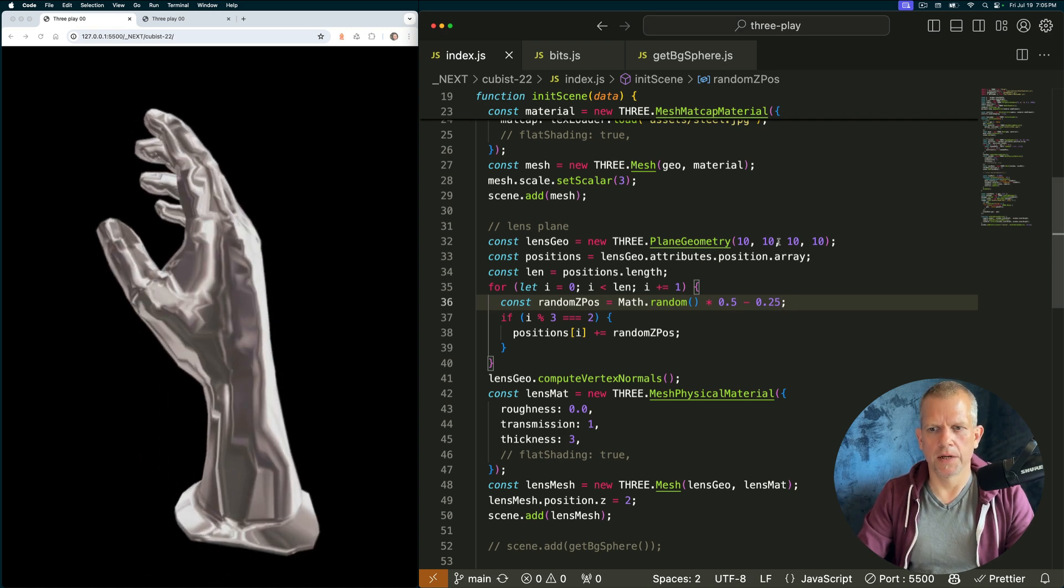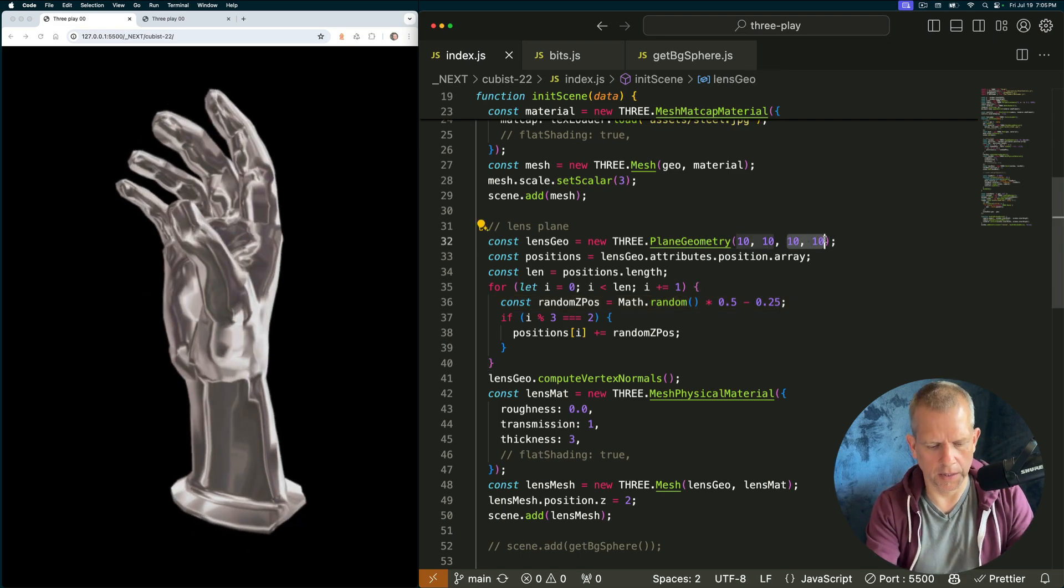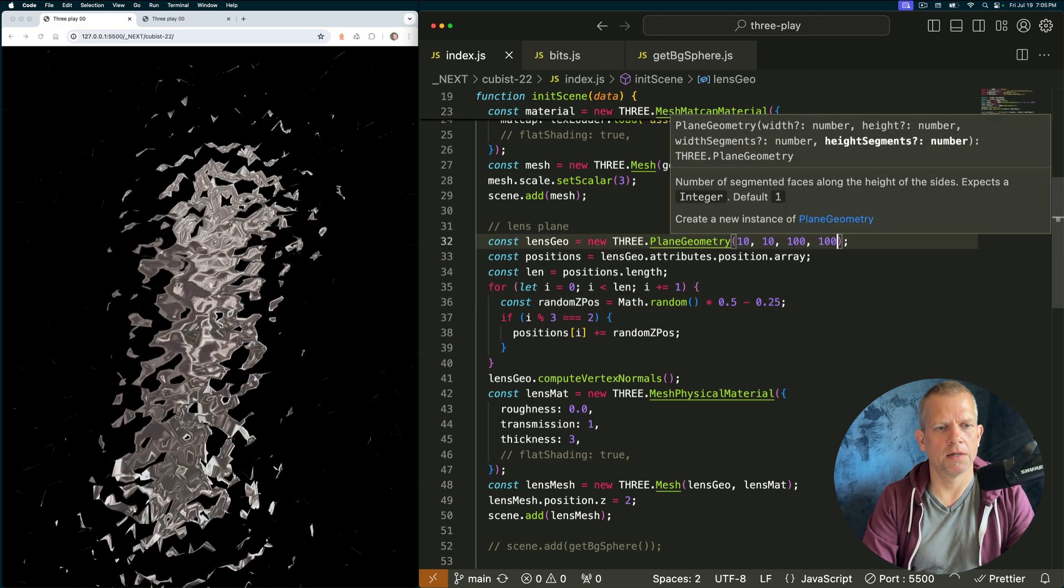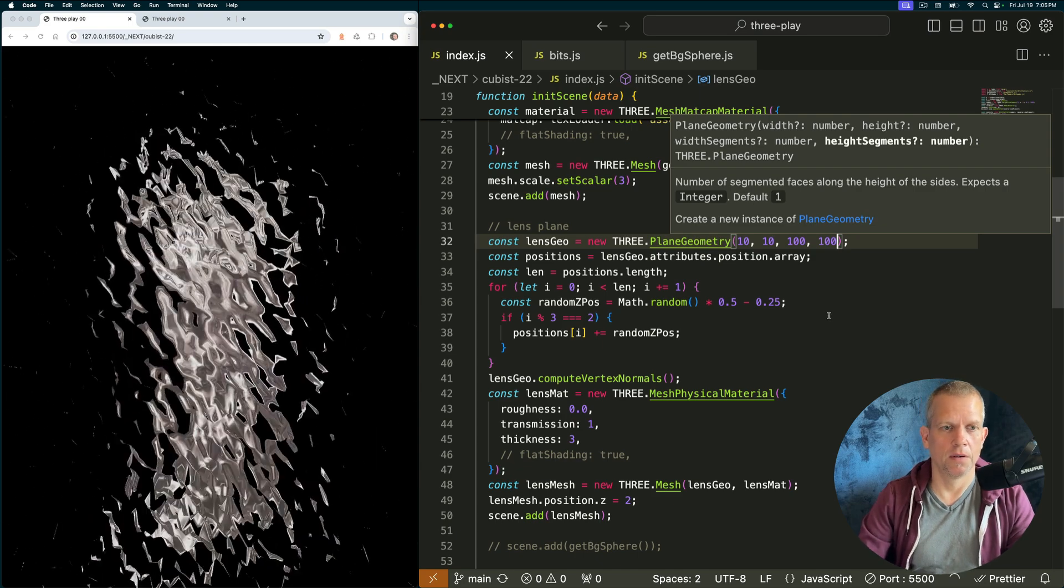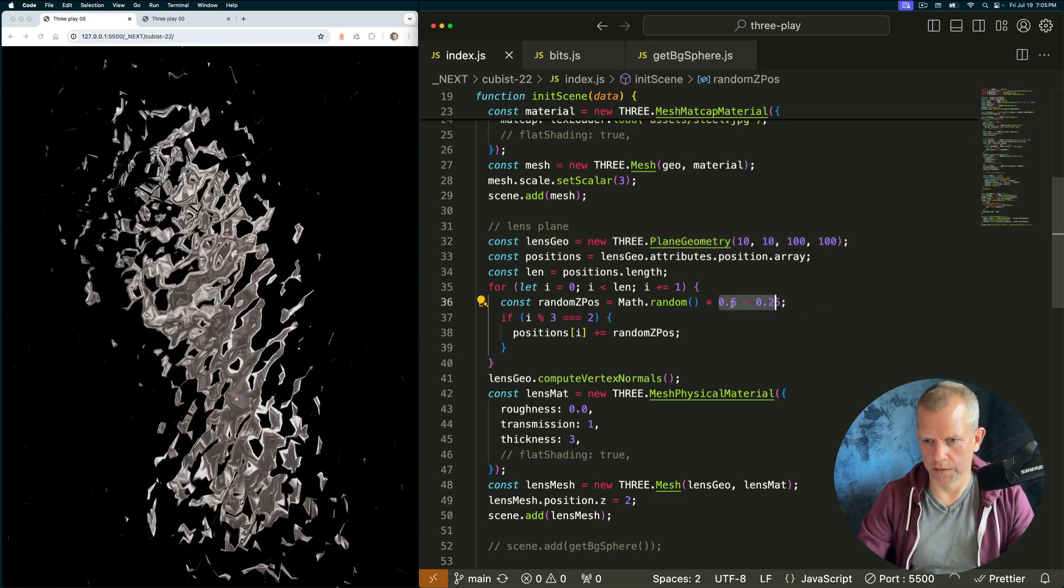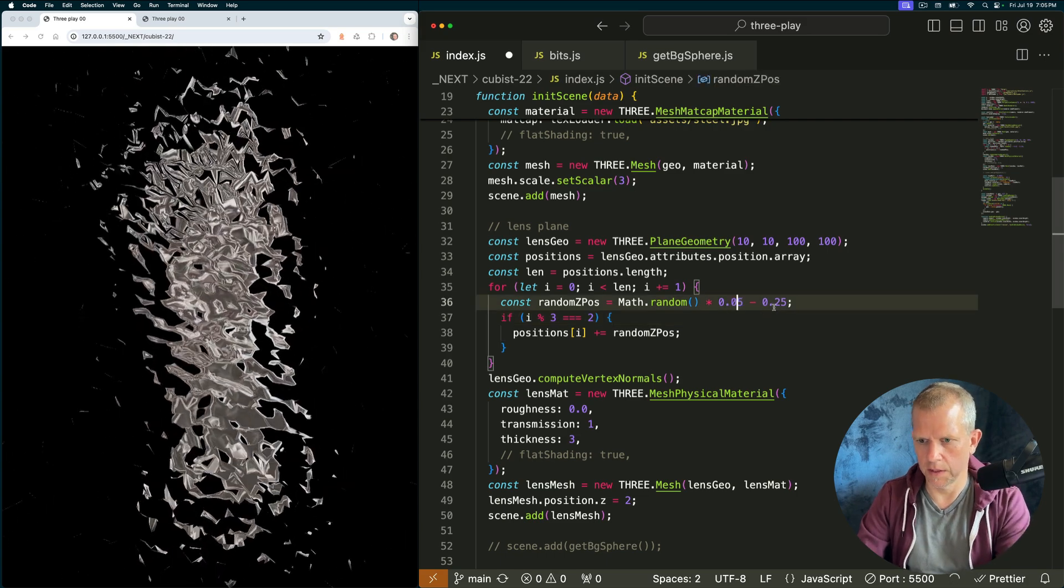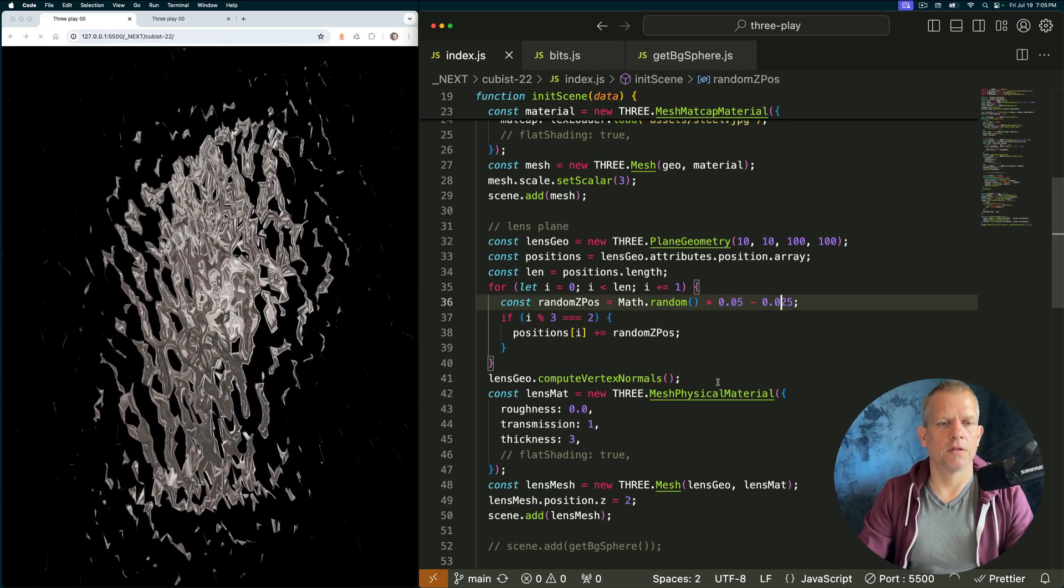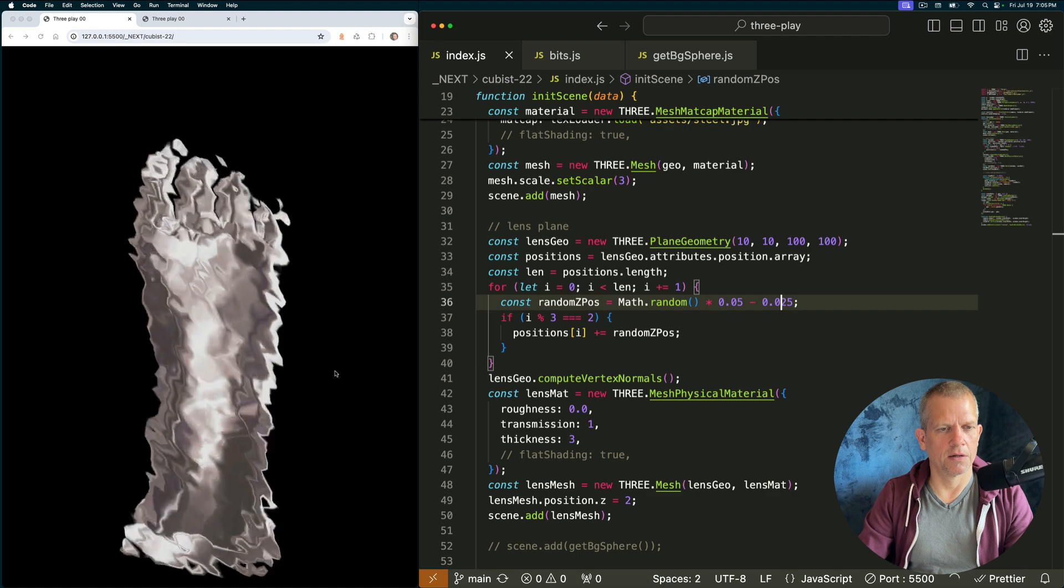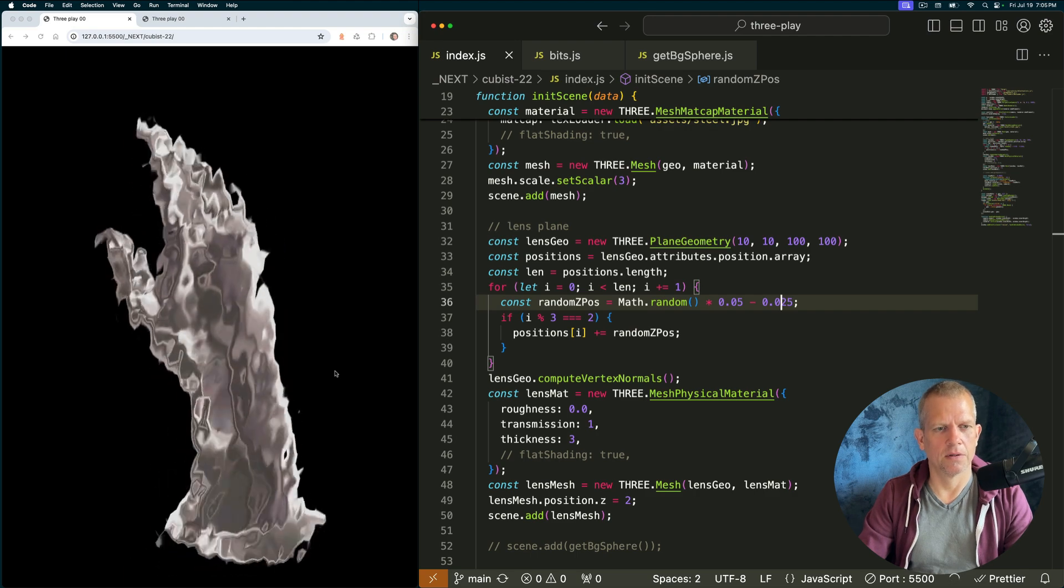Play around with the detail on that lens plane. Let's crank it up 10 times as much. Let's see what effect that has. Wow. So it has that effect. What if I dial this way down? 10 times less variation in the z's and we get a kind of watery look. Oh, so cool.